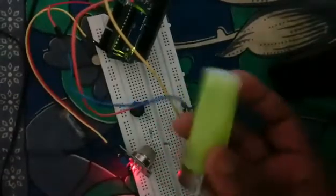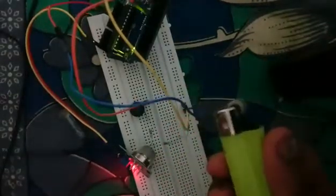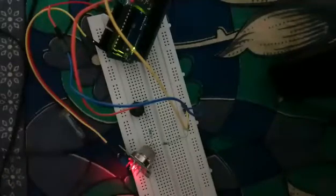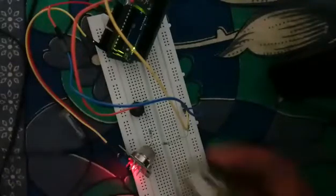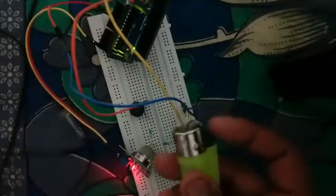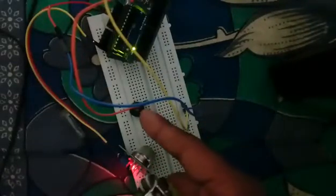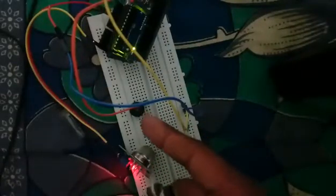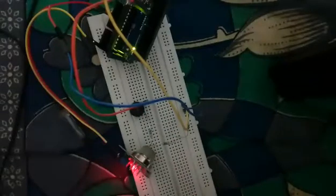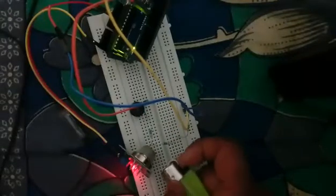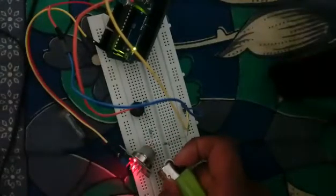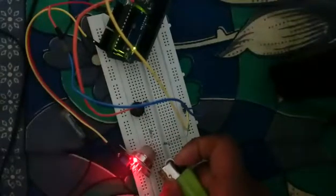See, this is a lighter. As soon as I press the switch, you will hear the buzzer buzzing. So let's have a look. Do you hear it?